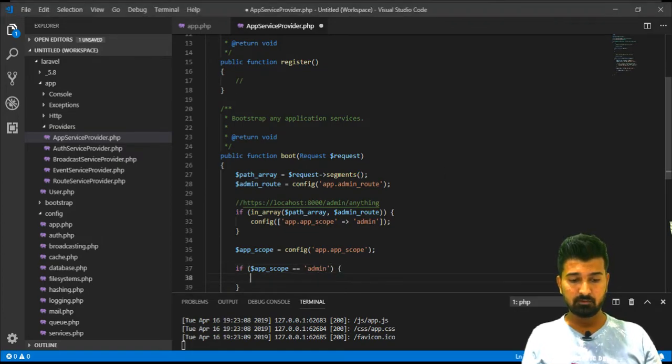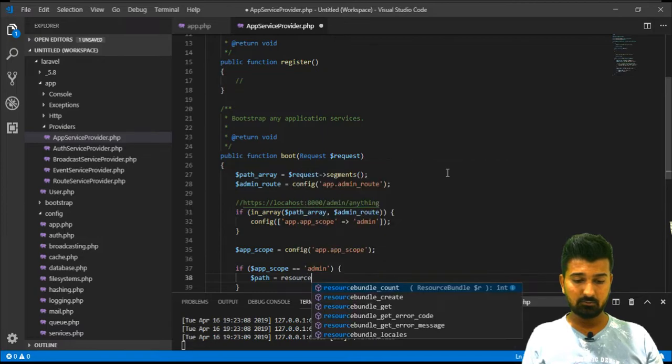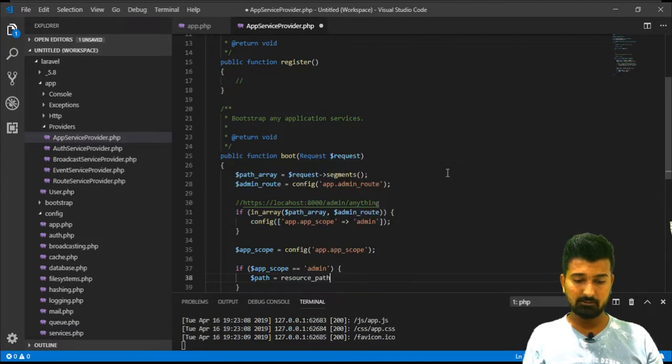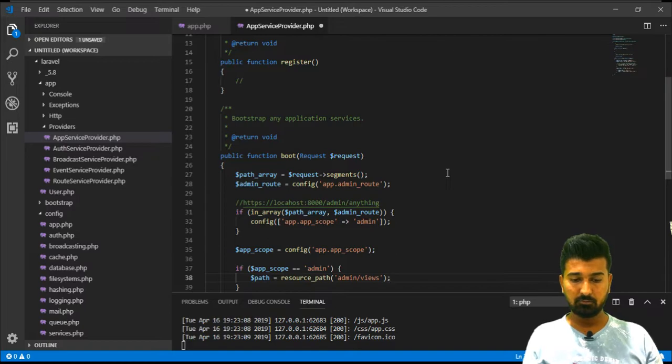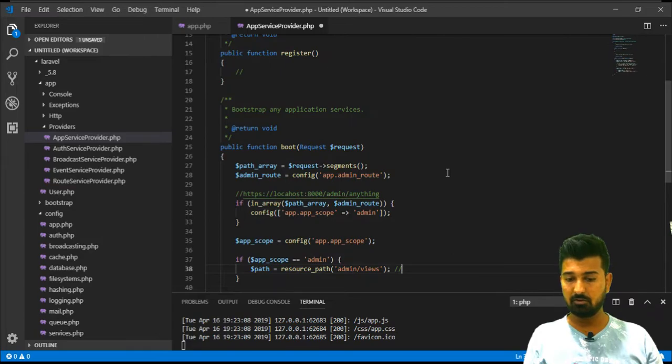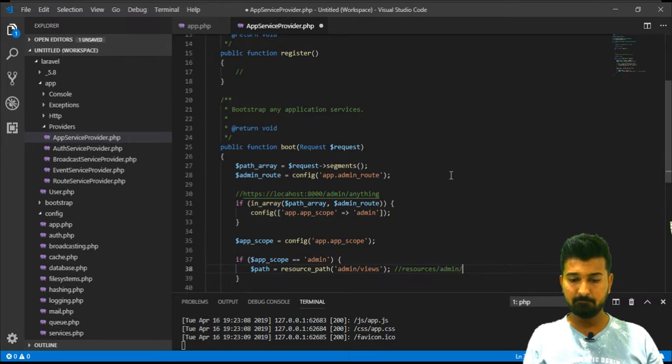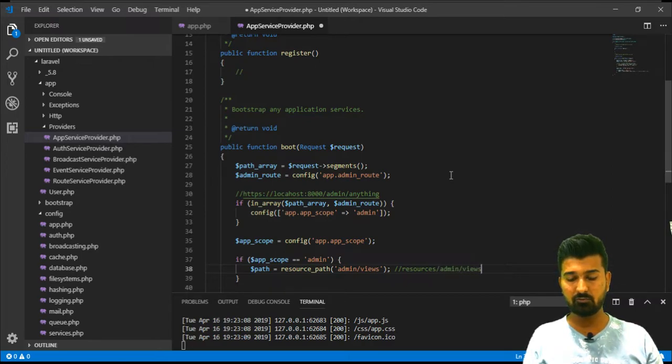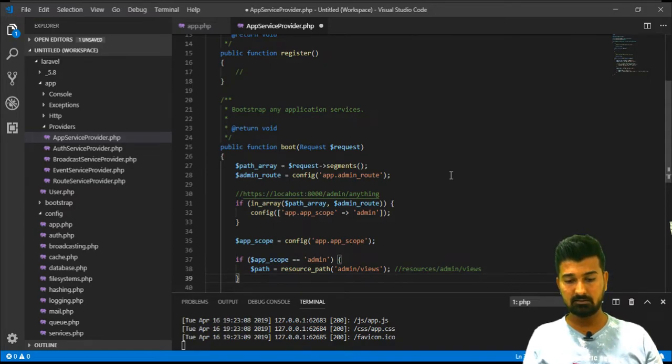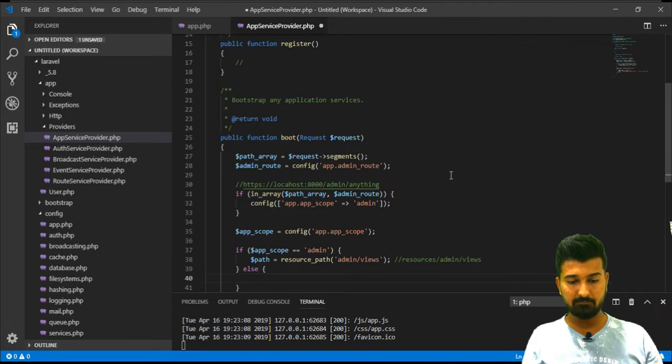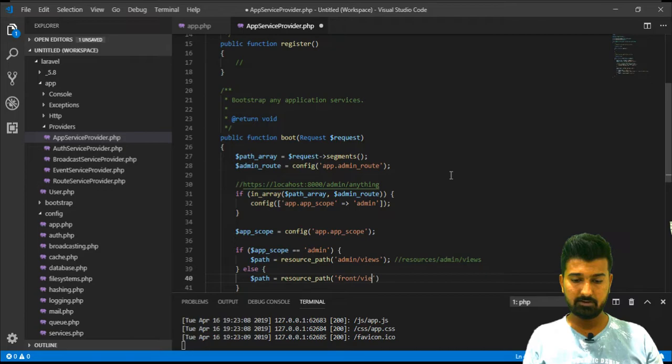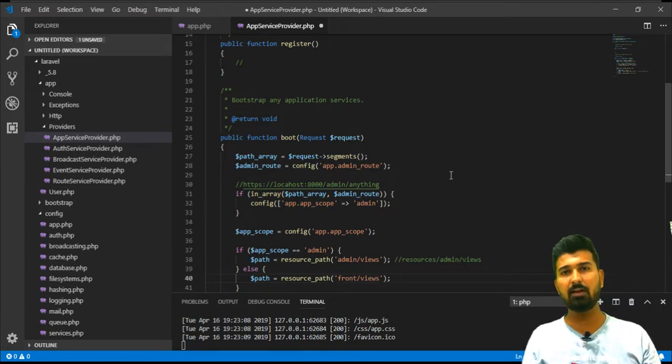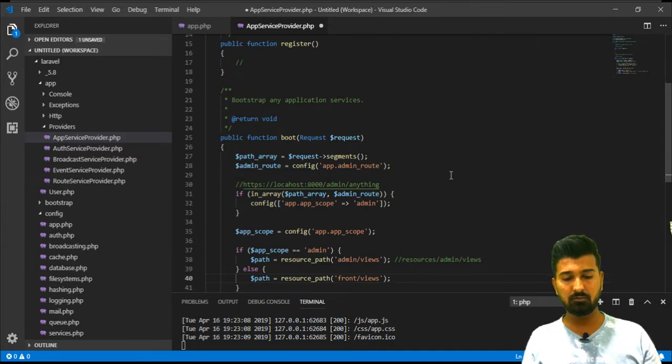Here depends upon the app_scope, if app_scope is equal to admin then we will define a path that is resource_path admin views. Basically resource_path will resolve your base directory resources admin and views. It will try to find a particular blade file in this relative folder. If it's not admin then the path should be resource_path front and views.